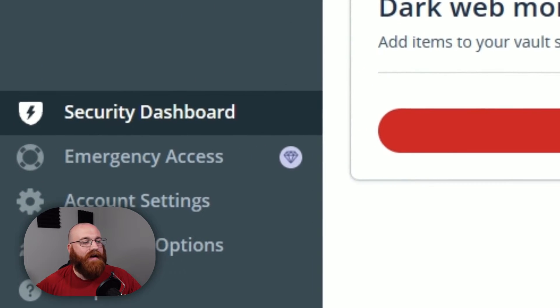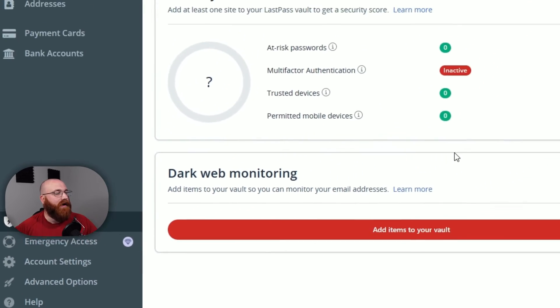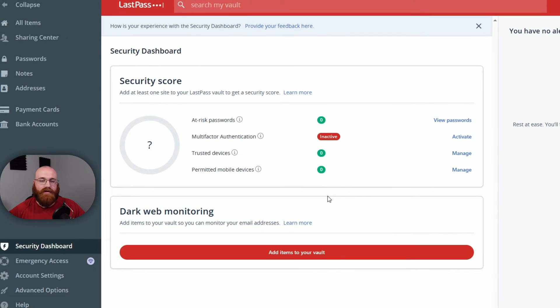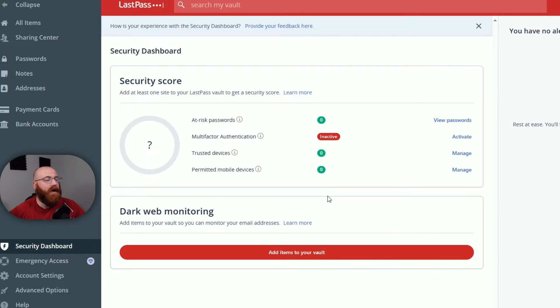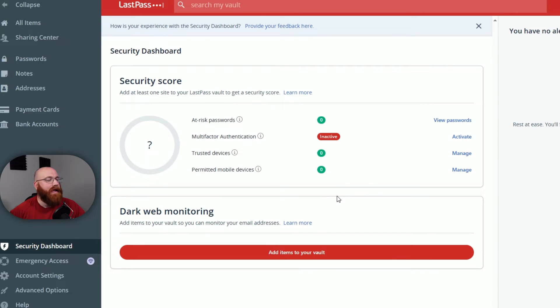The Security Dashboard is a valuable feature that provides an overview of your security status. It assesses the strength of your passwords, identifies weak or reused passwords, and monitors for compromised credentials. This helps you stay on top of your digital security and also make necessary changes to keep your information safe.